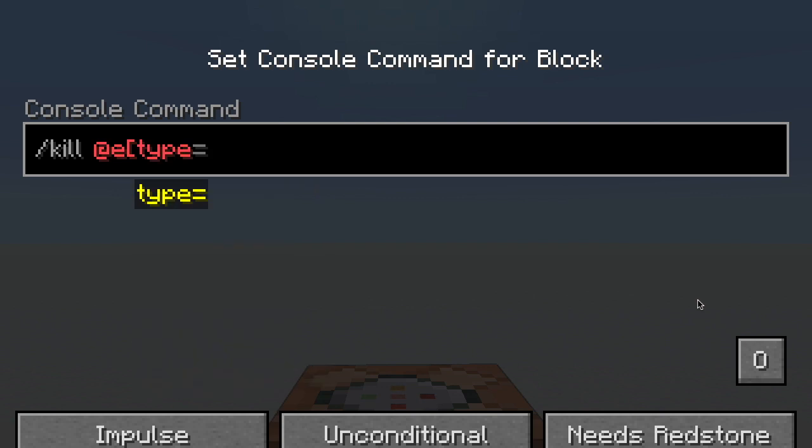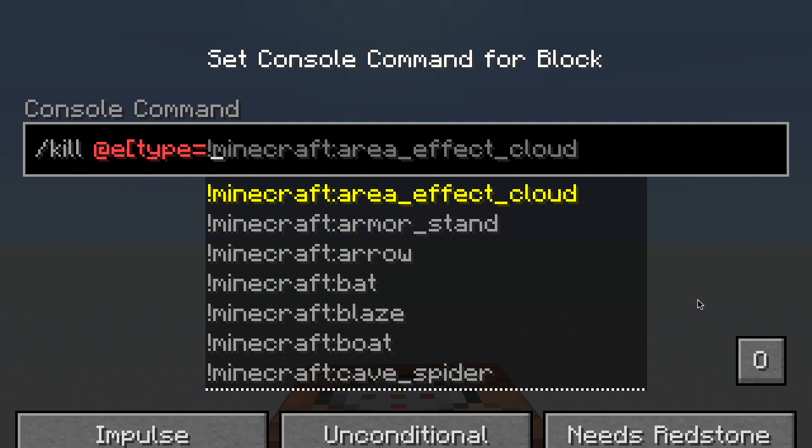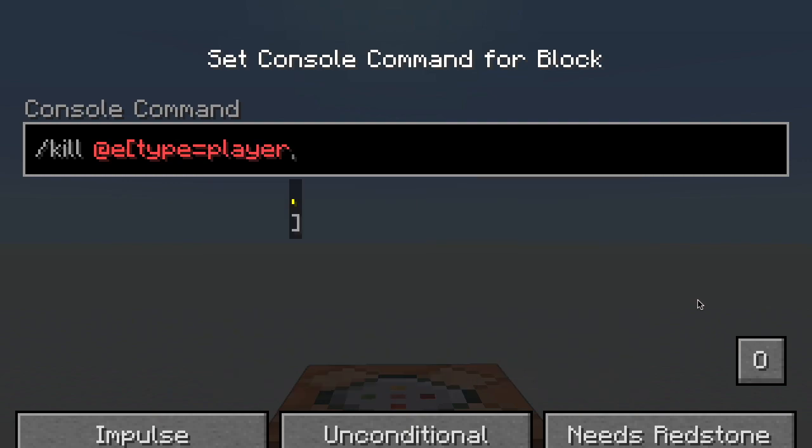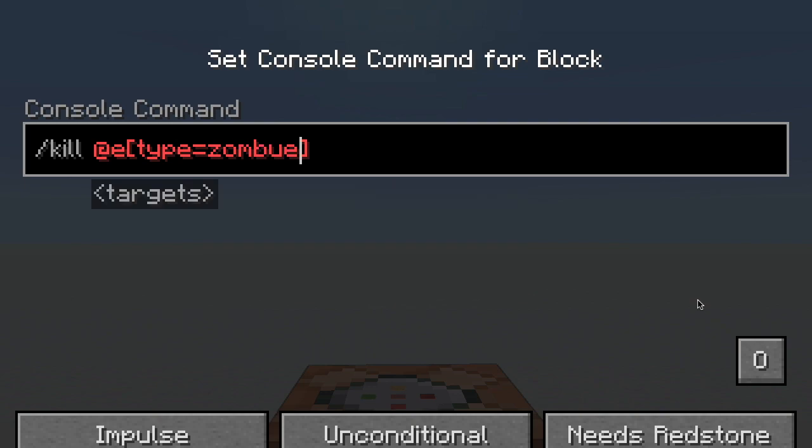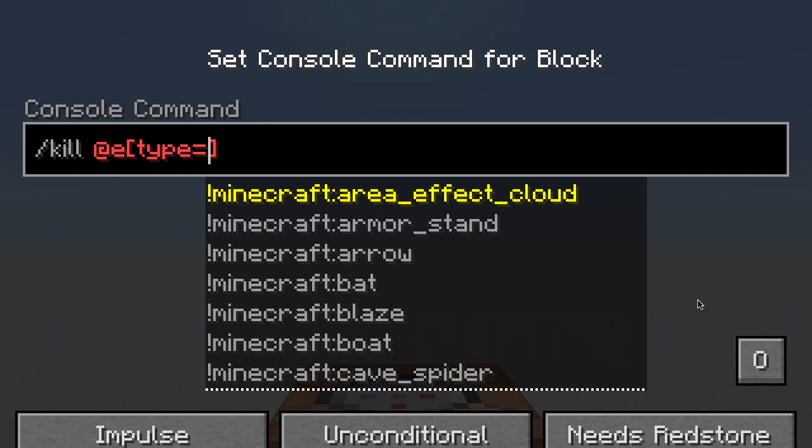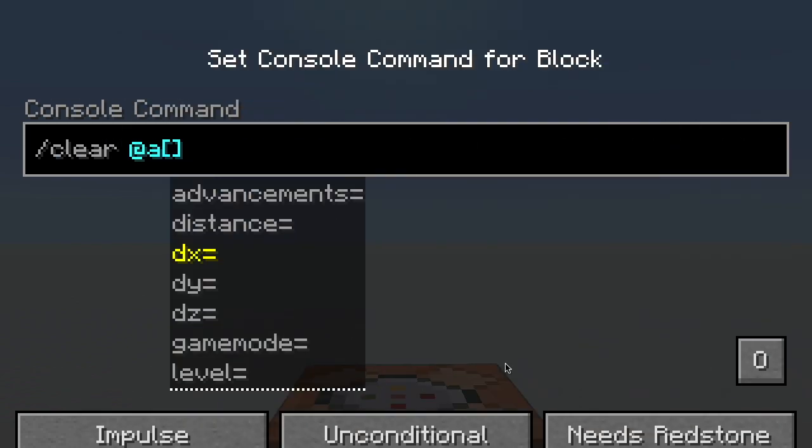And now here's where you put the type of entity. So you could put player, but that wouldn't make much sense because you could just do at A, which implies that it's a player. But what you could do is you could put, for instance, a zombie. And now it will only select zombies, not just any entity in the whole world. So there's a whole list of entities which you can write, and it will select only that one.